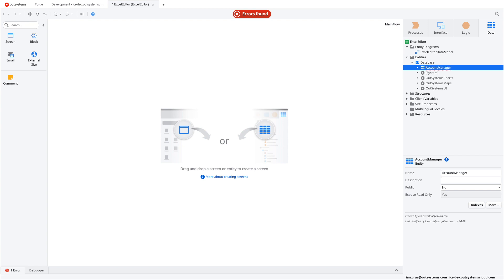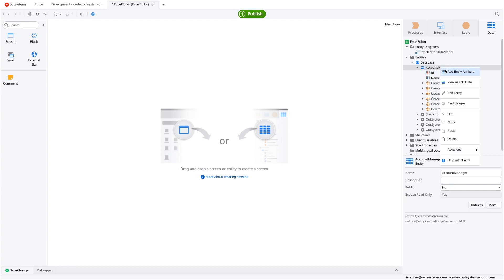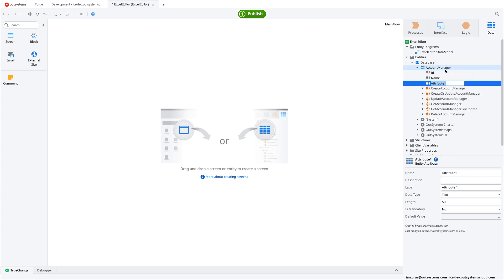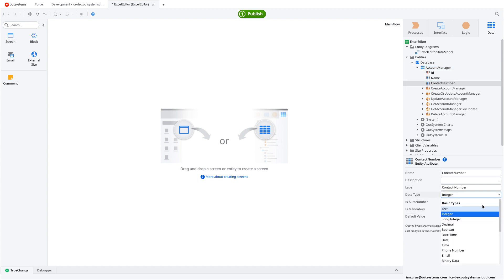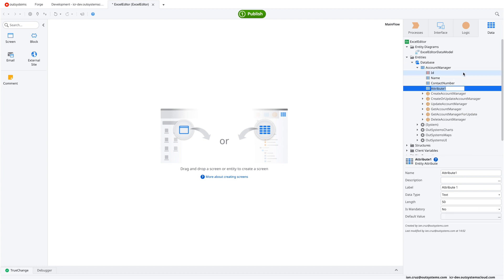We'll start by creating a reference for the application. We're going to create an account manager table. In case you're not familiar with how to do this, there's a link below for creating web applications and database tables. We'll add the name, phone number, and region — and the region is what we'll use to map the Excel file data with our database table.